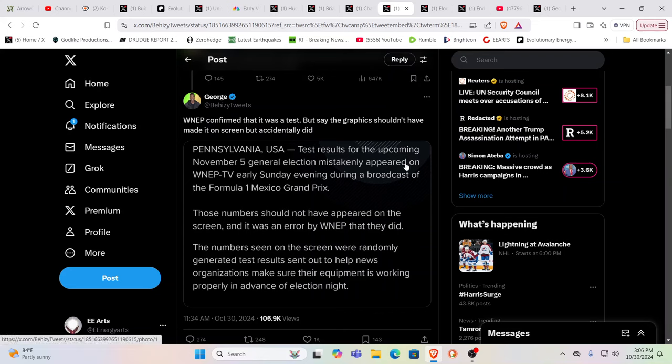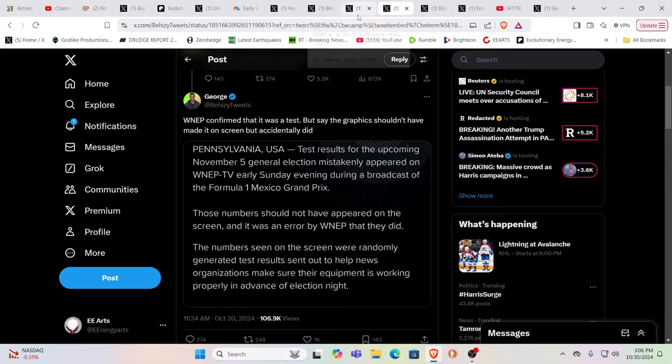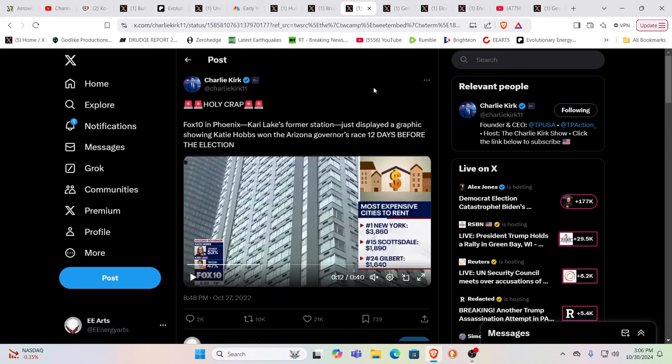Test results for the upcoming November 5th general election that mistakenly appeared on WNEP TV early Sunday evening during a broadcast of the Formula One Mexico Grand Prix. The numbers should not have appeared on the screen, and it was an error by WNEP that they did. The numbers seen on the screen were randomly generated test results sent out to help news organizations make sure their equipment is working properly in advance of election night. Meanwhile, Fox 10 in Phoenix, Cary Lake's former station.